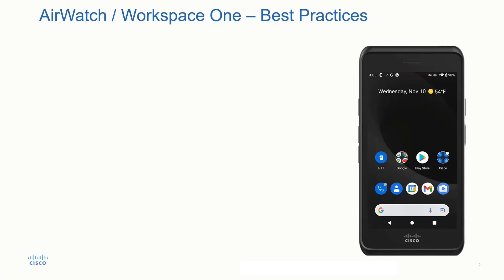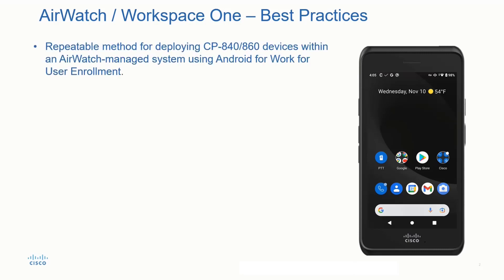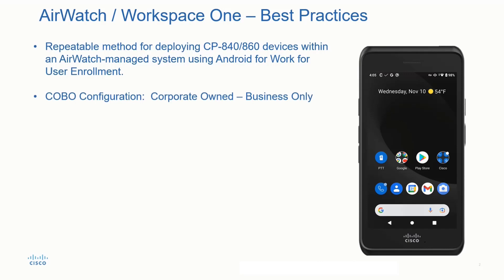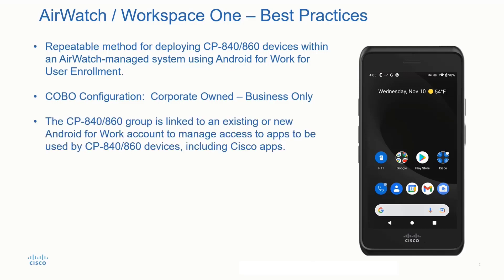AirWatch, also known as the Workspace ONE environment. First, let's take a look at some of the best practices for deploying these devices in this environment. What we're really trying to do here is come up with a repeatable method for deploying these devices within the AirWatch management system using Android for Work user enrollment. We're also going to be deploying these in a corporate owned business only type of configuration. This is the preferred method to manage these devices.